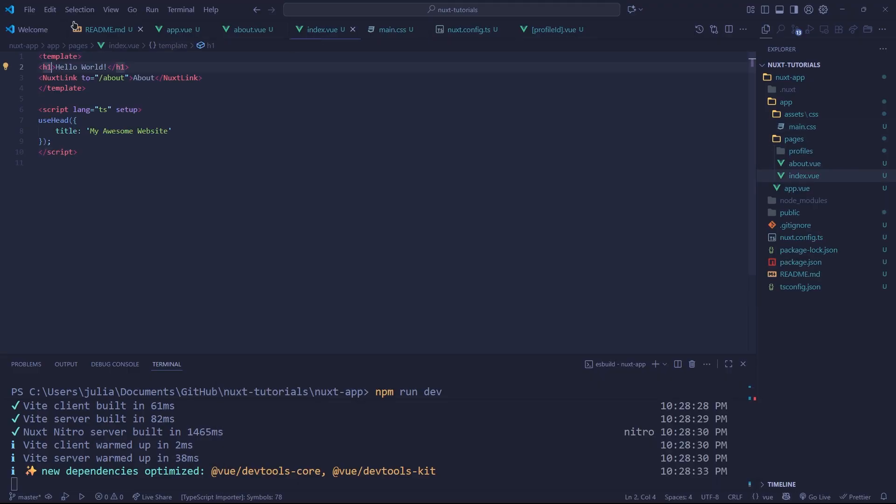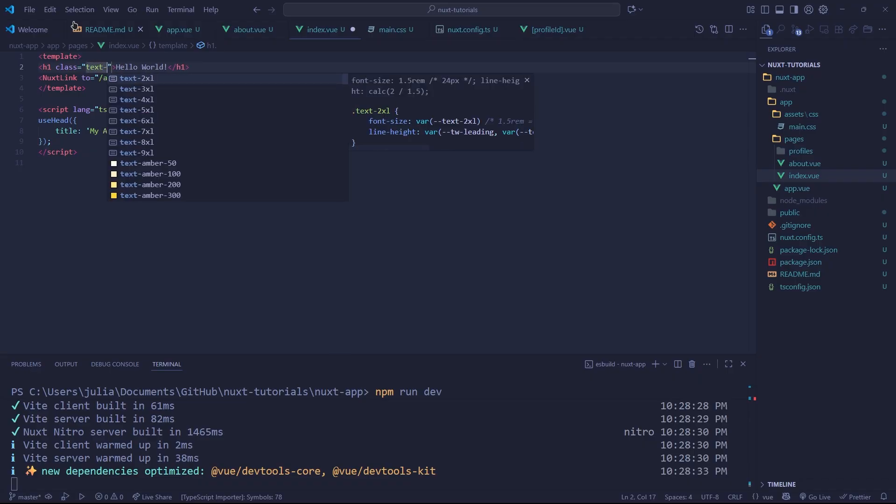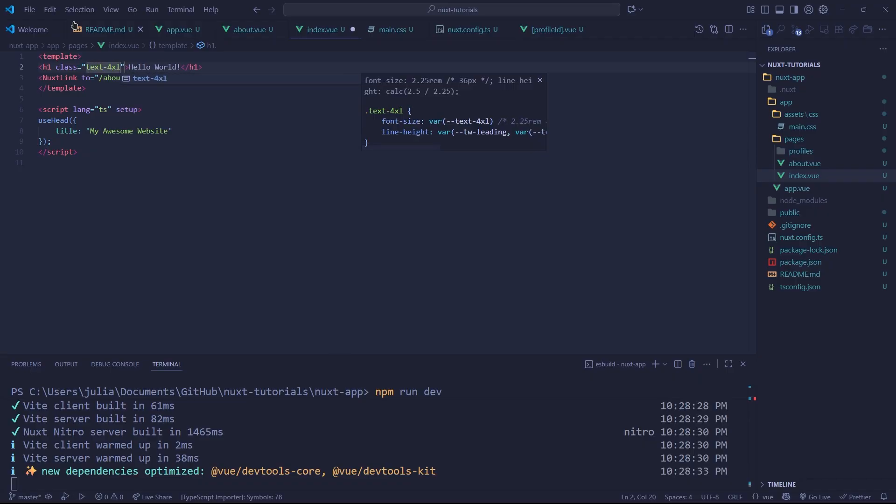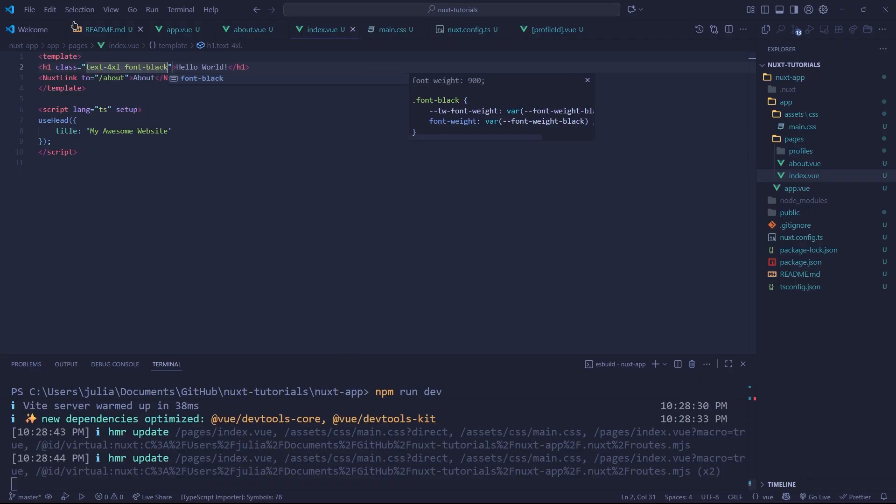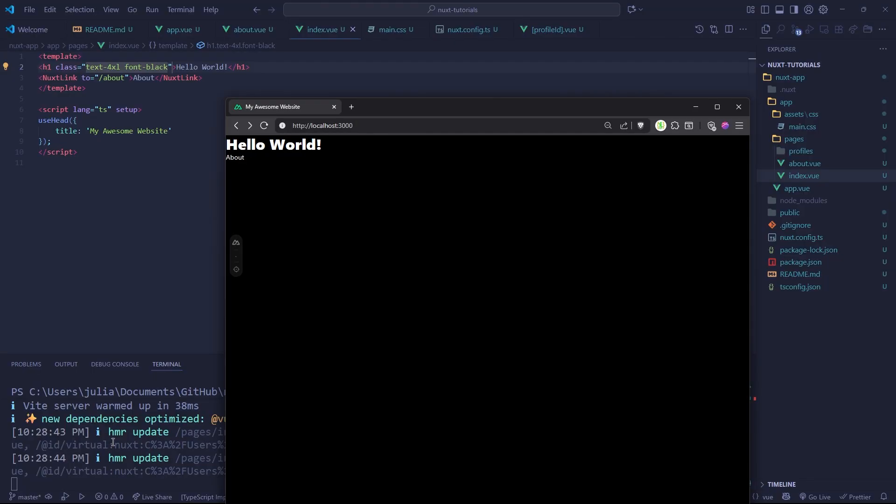If we go to our Hello World and give it a text-4xl and font-black, you can see those pages changing live. Very nice.